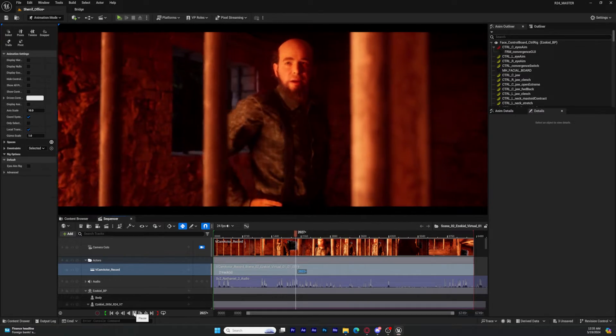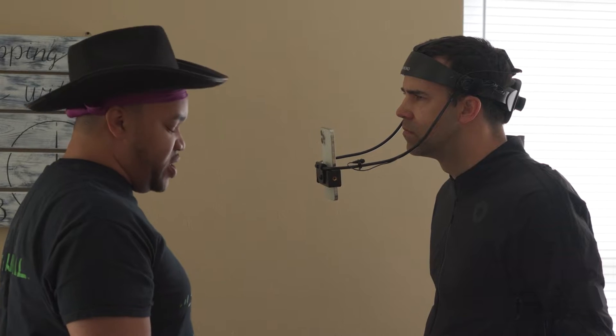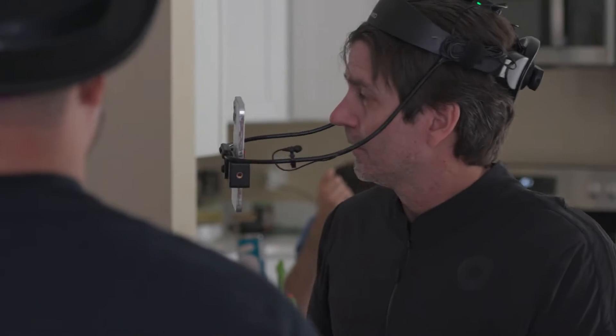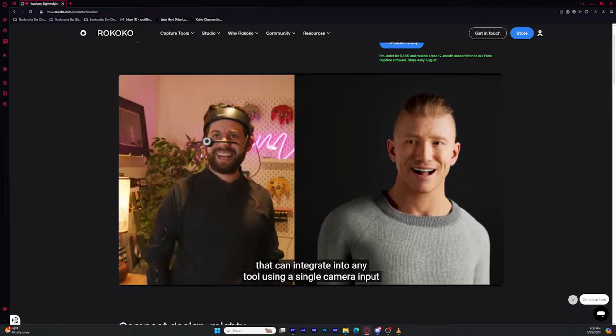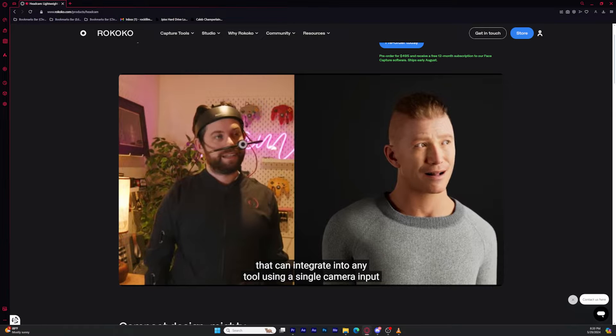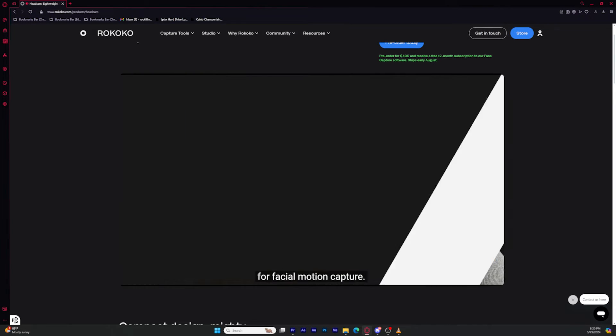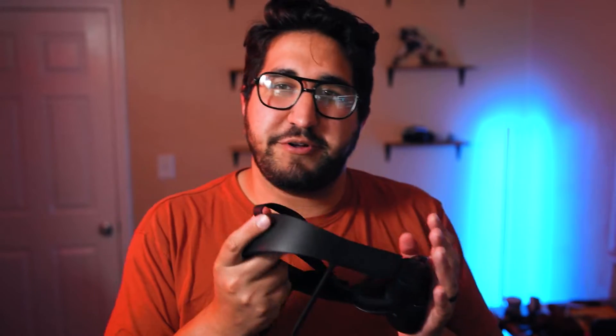I want to give Rococo a quick shout out because they sent me this head rig for our most recent project, which is a Red Dead Redemption inspired short film. Rococo is a fantastic company — this is a really high quality head rig, very well weighted. They also just came out with the head cam, available for pre-order, which comes with a stereo camera built into it. If you're into motion capture animation, definitely go to the affiliate link in my description to check them out.